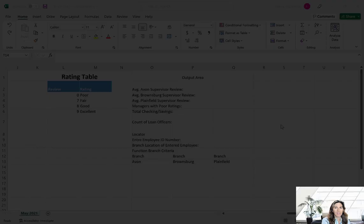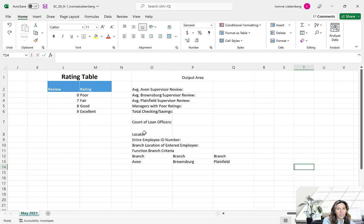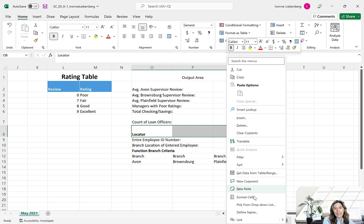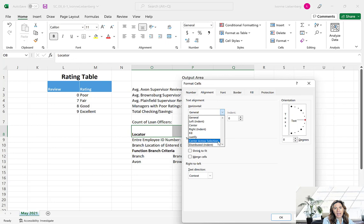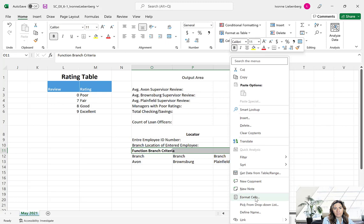Enter other labels as shown in the table right above figure 6-59. You can pause the video to do this while I do the same. Once done, bold the title cells O8 and O11, and center those entries across columns O through Q using Format Cells, Alignment tab, Center Across Selection. Also use the Format Painter to copy the formatting from cell L1 to O1 for the output area title, and copy formatting from L2 to O12 through Q12 for the branch names.